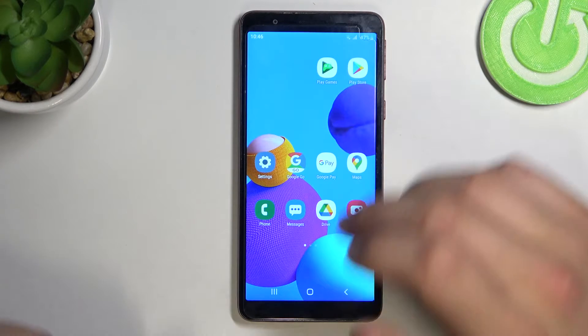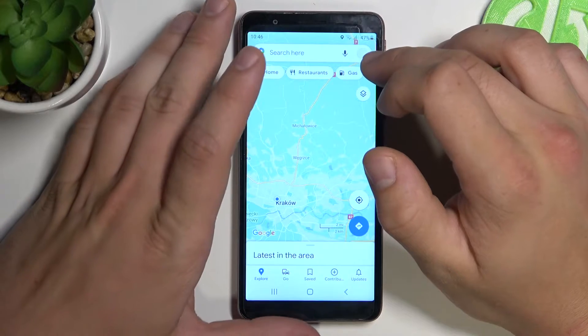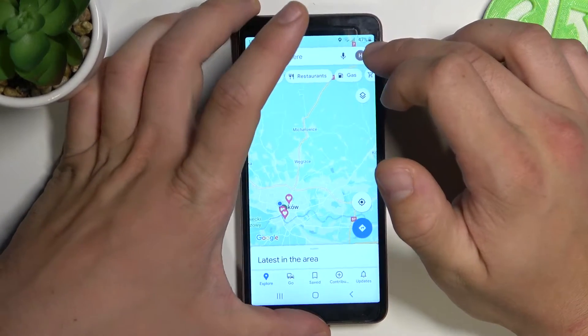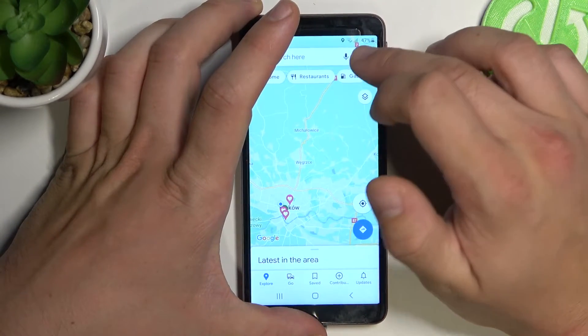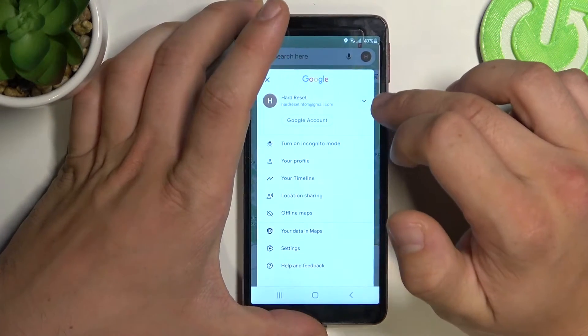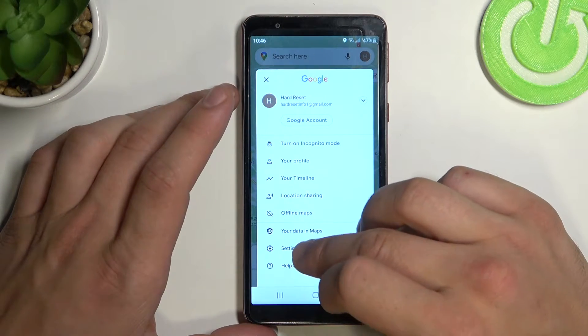Firstly, open Google Maps and tap the button in the right corner. Then go to settings.